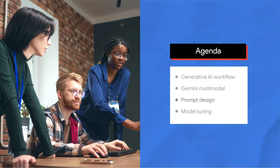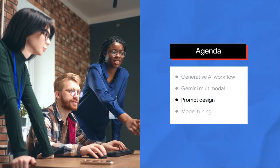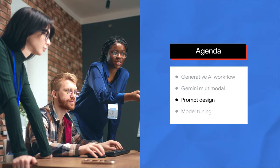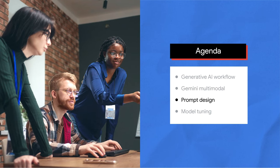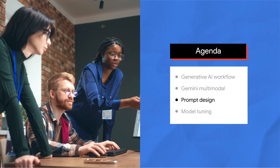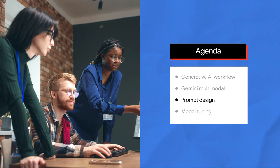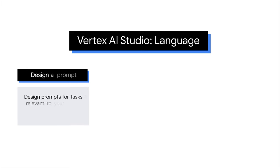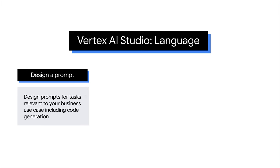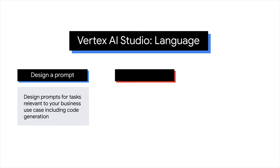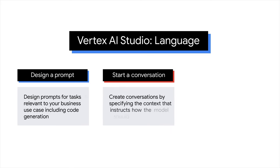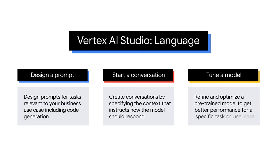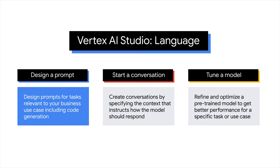You explored Gemini multimodal in the previous lesson. Now it's time to focus on the language capabilities offered by Vertex AI Studio. Let's explore what you can do with the language models: Design prompts for tasks relevant to your business use case, including code generation. Create conversations by specifying the context that instructs how the model should respond. And tune a pre-trained model to get better performance for a specific task or use case. You'll walk through prompt design and model tuning in detail. Let's first delve into the art and science of prompt design.